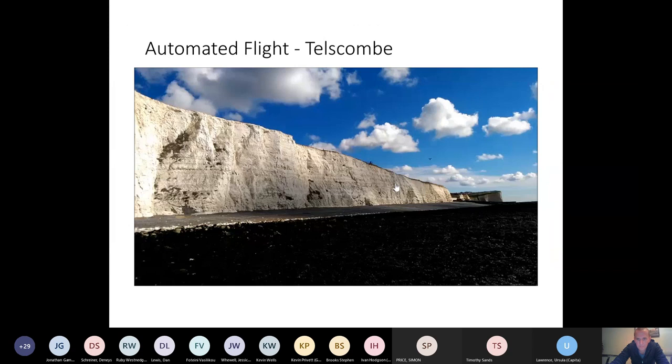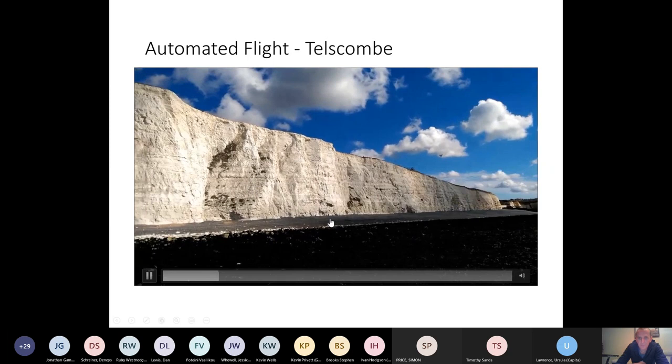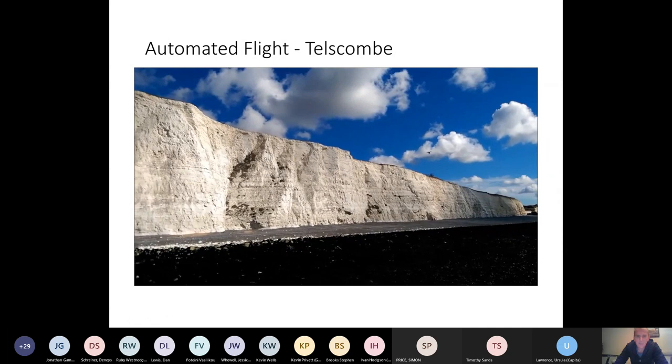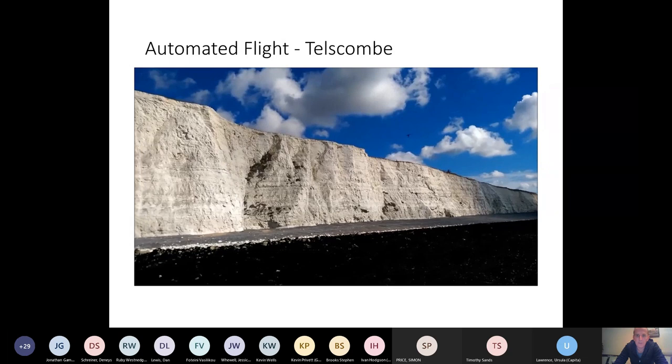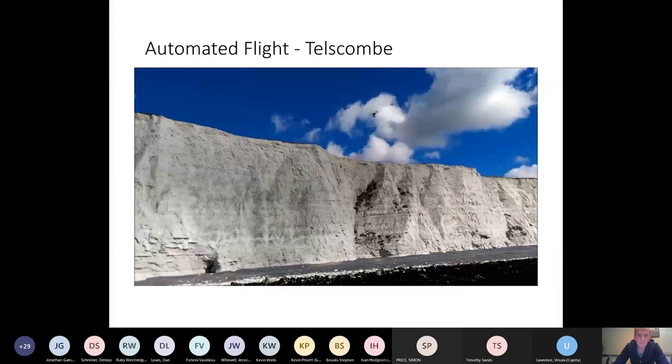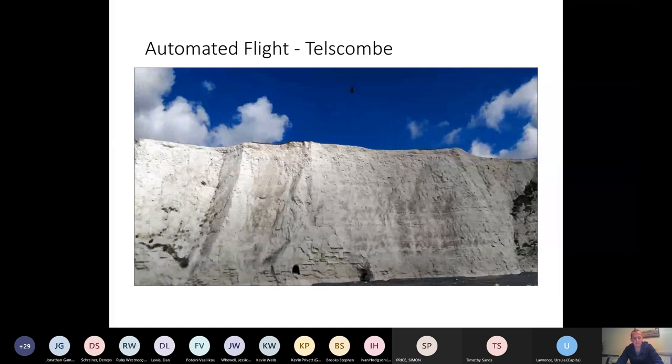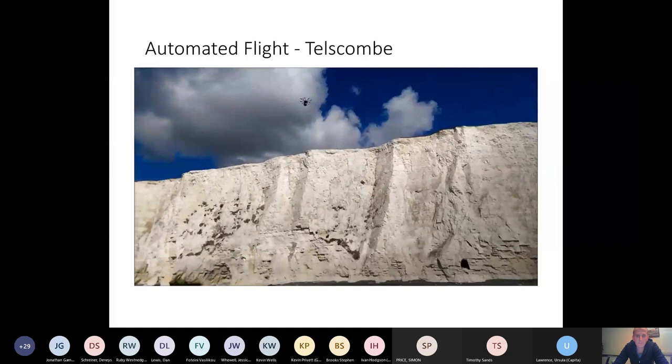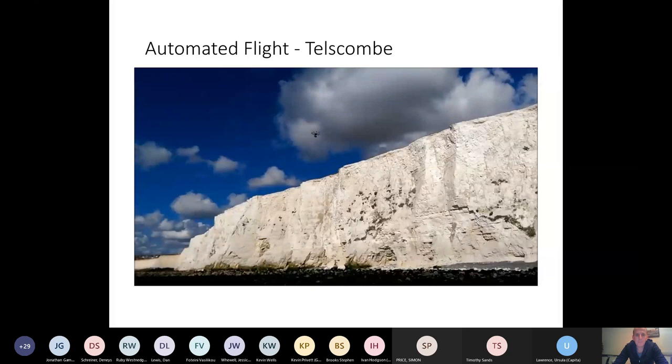So here's a video, hopefully, of the drone flying along its transect. You can see it coming into view. We've got the camera pointed at the cliff and it's being maintained orthogonal to the cliff face through live streaming video. So there's an operator controlling the orientation of the camera here and making sure that it's always pointed directly at the cliff face.